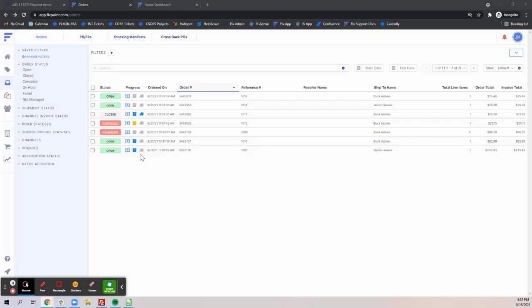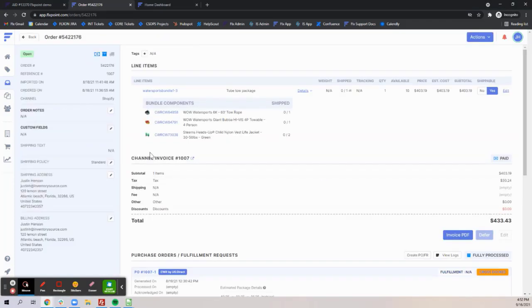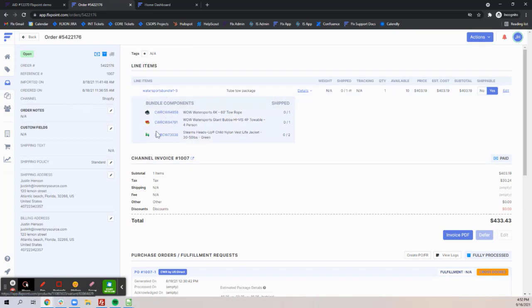The last thing I wanted to speak on is when a bundle is ordered, the bundle SKU will appear as a way to associate the item to your sales channel order, and the individual components will be displayed below like you can see here.